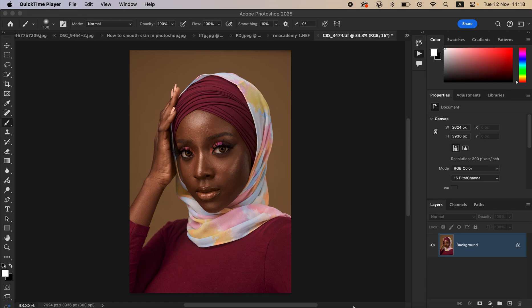If you shoot weddings and studio photos, sometimes it can be overwhelming with so much work to edit. These actions are going to help you edit faster in Photoshop. If you want to purchase the actions, check the links in the description of this video.